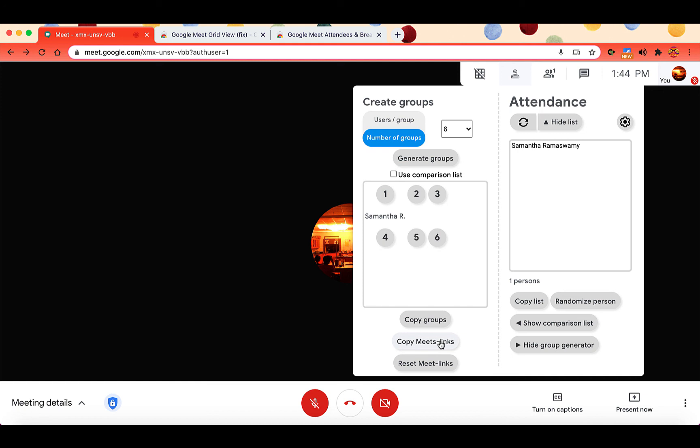So once if you're Enterprise, once you have the breakout room feature, you won't have to worry about this. Same thing with attendance. Once the attendance feature in Enterprise goes live, you won't have to worry about attendance either. But for those that are just Google for education, this is a separate way to have breakout rooms, as well as to take attendance.